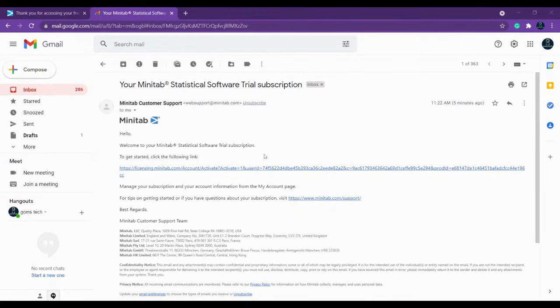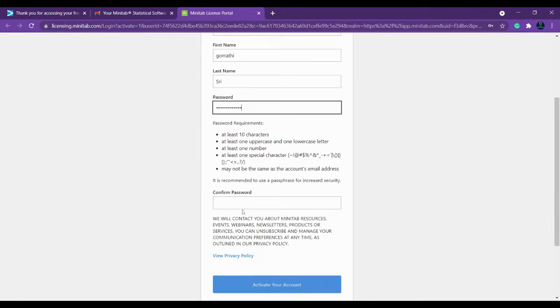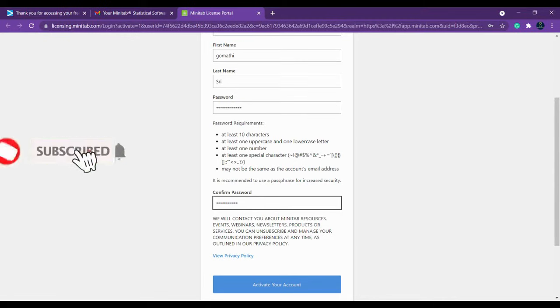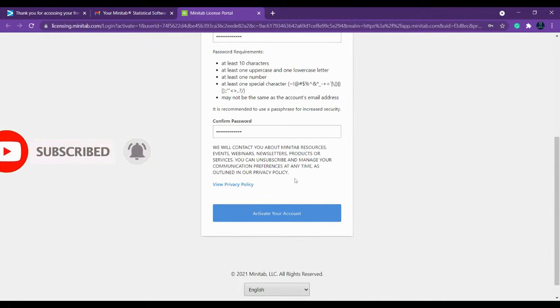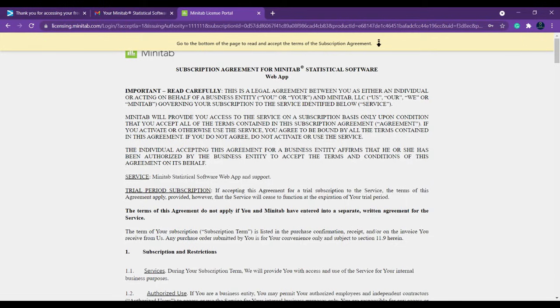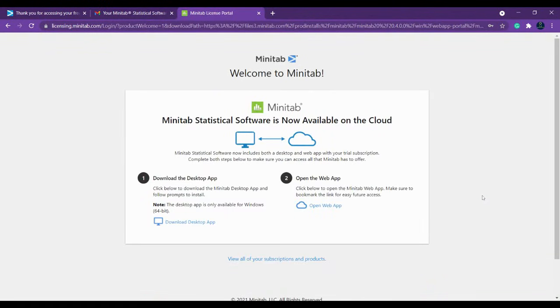We have received the Minitab mail from the software organization. Click the link in the email — it will redirect to another page where you can set a password. Make sure you use a combination of uppercase, lowercase, and special characters as specified. Once done, click to activate your account, then click Continue. It will show an agreement page — scroll down, click 'I Accept,' and then click Accept.